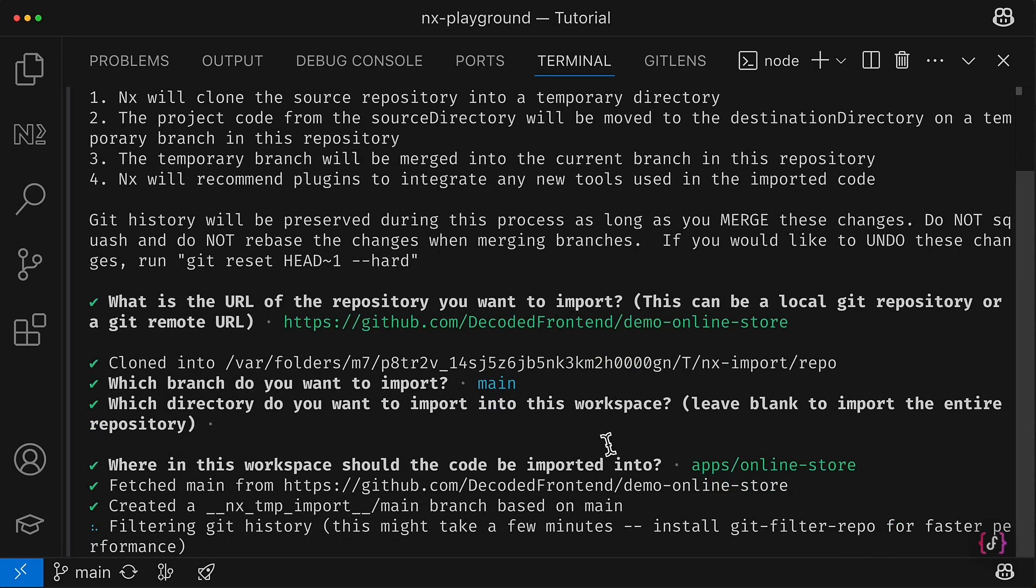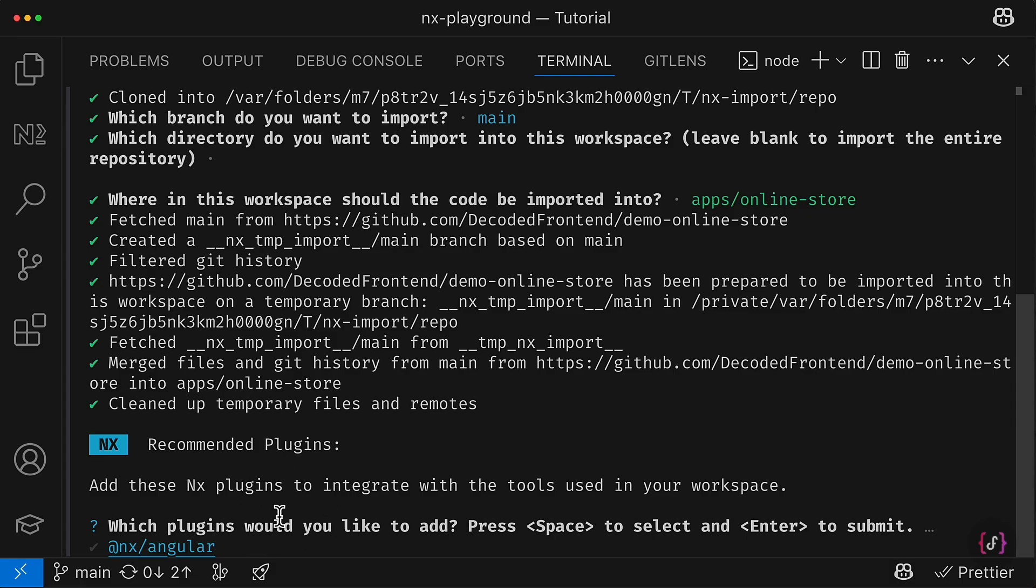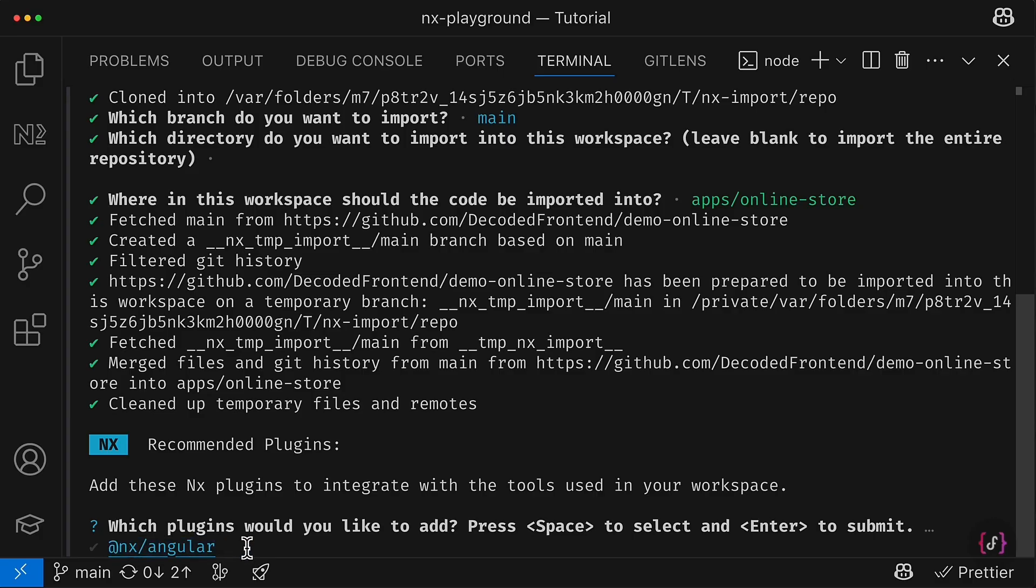So hit enter again and you can see the process is started. When everything is almost done, NX could recognize that I import an Angular project, so it suggests me to install a corresponding Angular plugin.